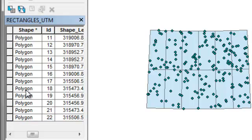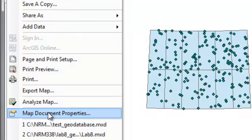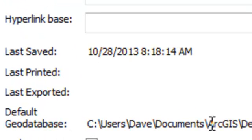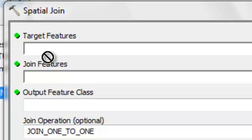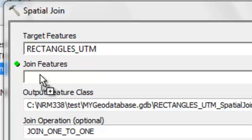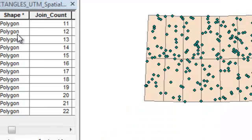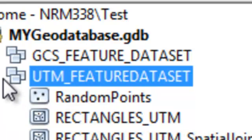The next step is to transfer the number of points sitting in each polygon to the polygon attribute table, using the Spatial Join tool. Before using that tool, we'll specify our default geodatabase — go to File menu, Map Document Properties, and at the bottom set the default geodatabase to My Geodatabase. Our target is the rectangles polygons, and we want to know for each rectangle how many points are sitting in it. After the spatial join we have a field called Join Count for each polygon, which is how many points are in each rectangle. We can then move this feature class into our UTM Feature Data Set container.